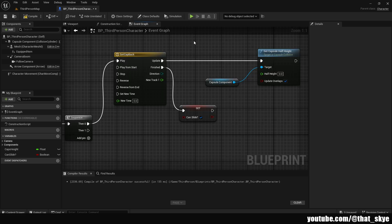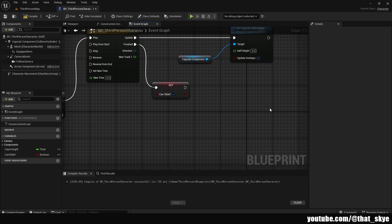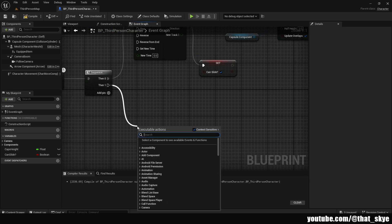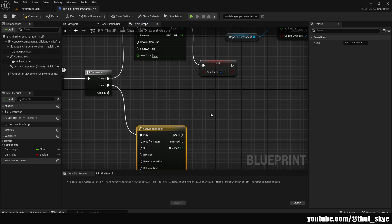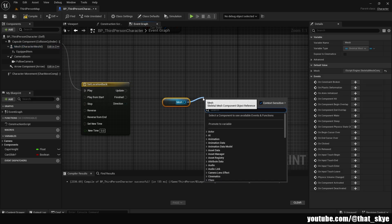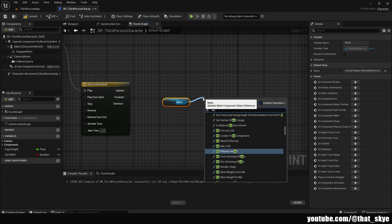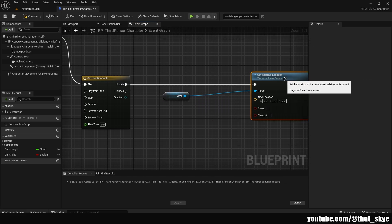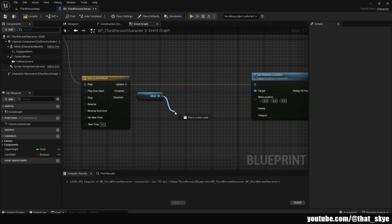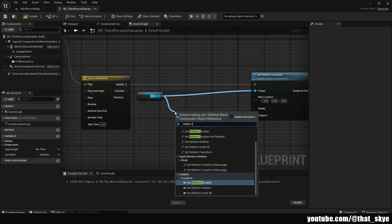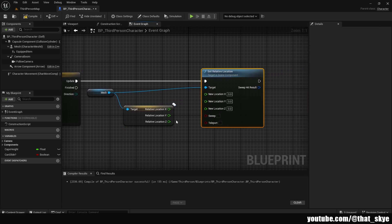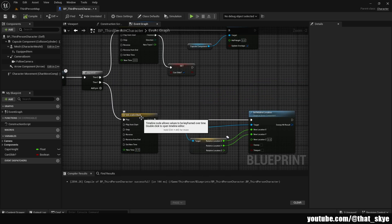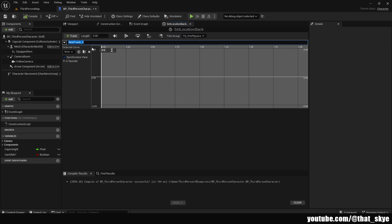From the other pin in the Sequence, drag out, search for Timeline again, and I'll call it 'SetLocationBack.' Get our Mesh, drag from it, search for 'Set Relative Location,' and plug that into the Update. Drag from the Mesh and search for Relative Location, then right click and Split Struct Pin. Do the same on New Location — copy-paste X and Y so they plug into each other.